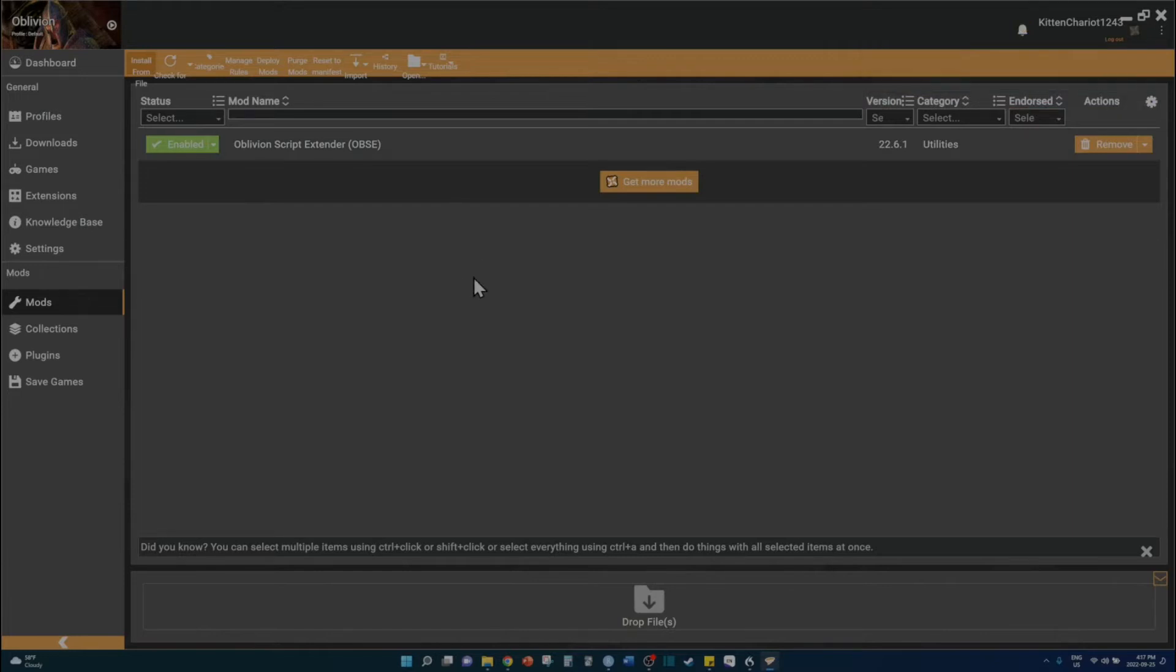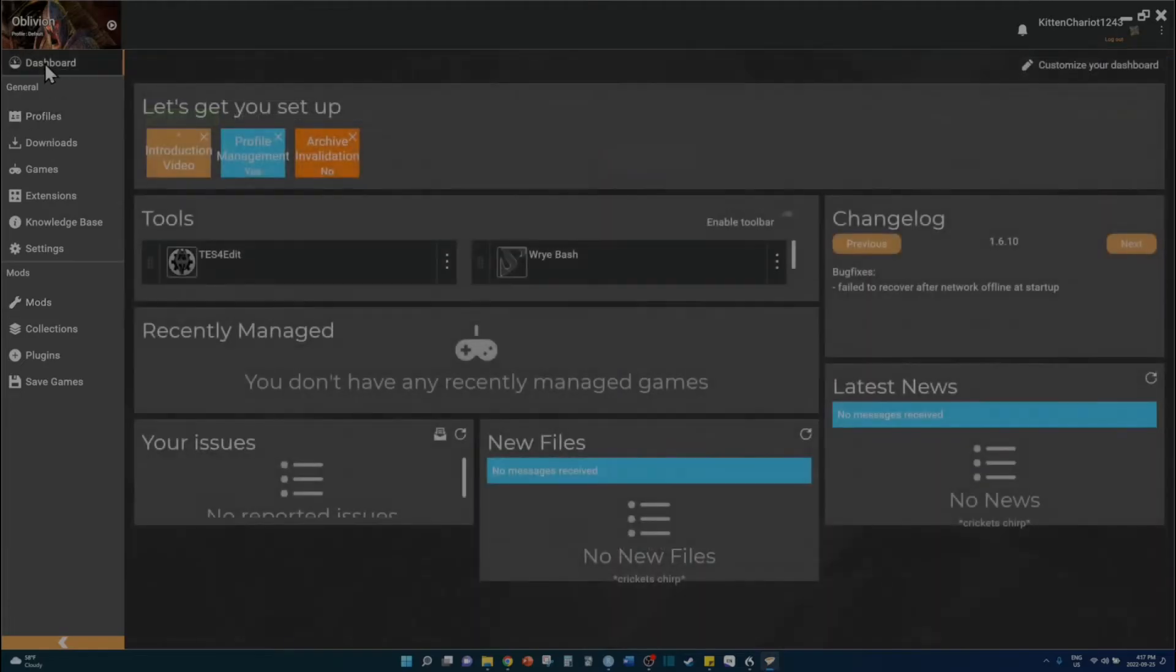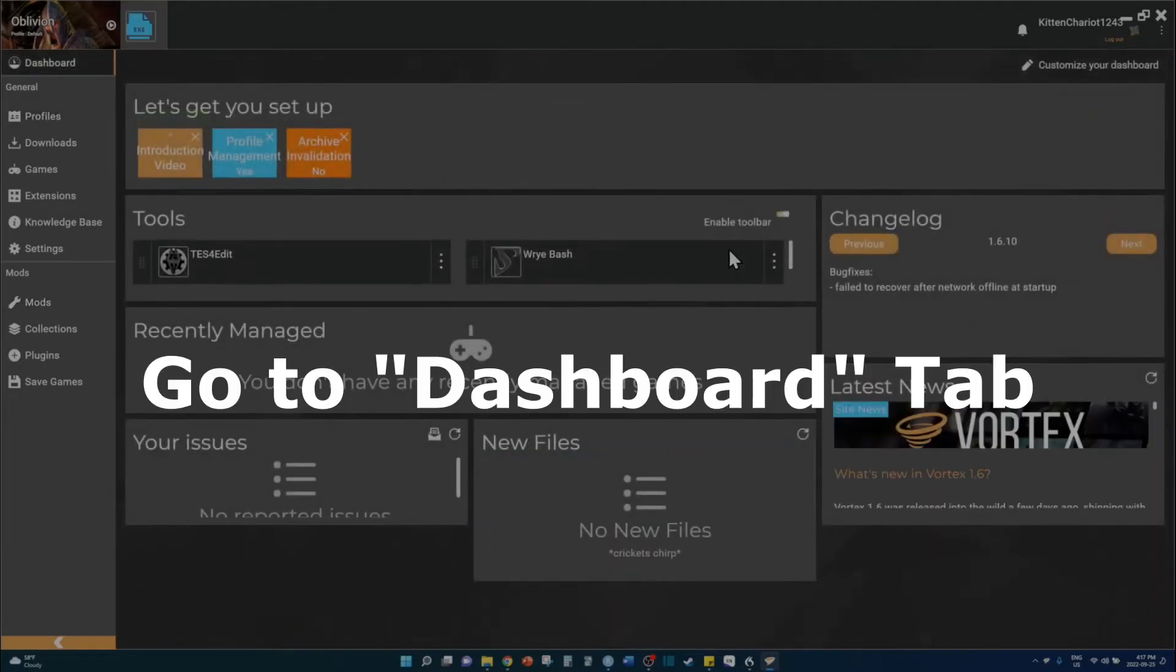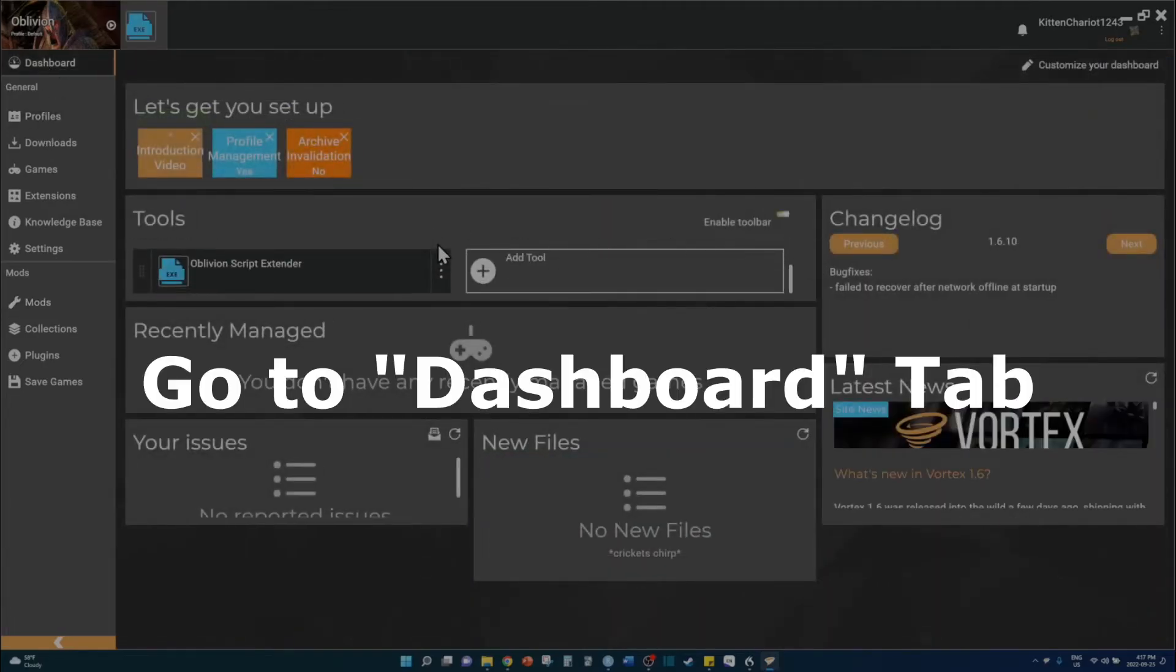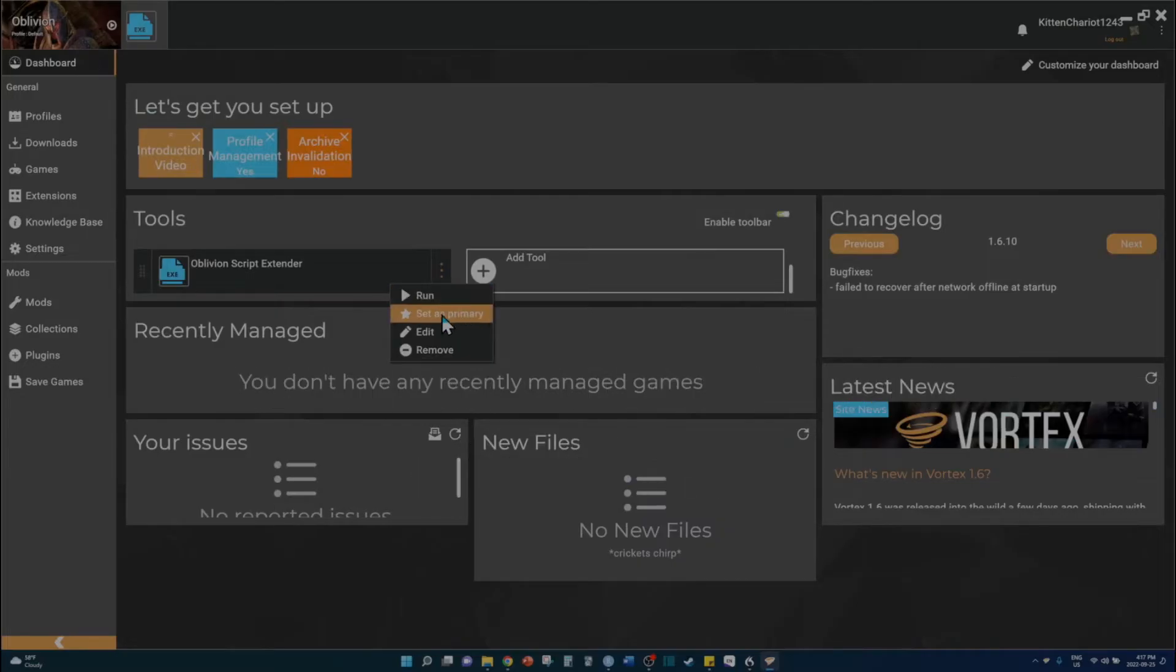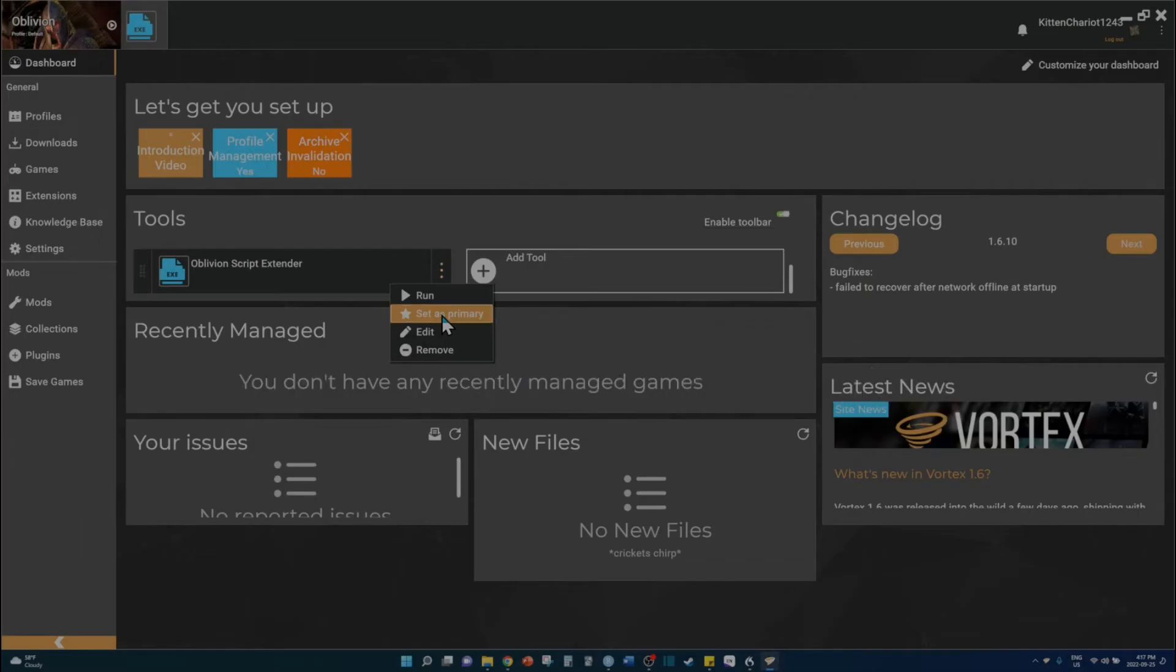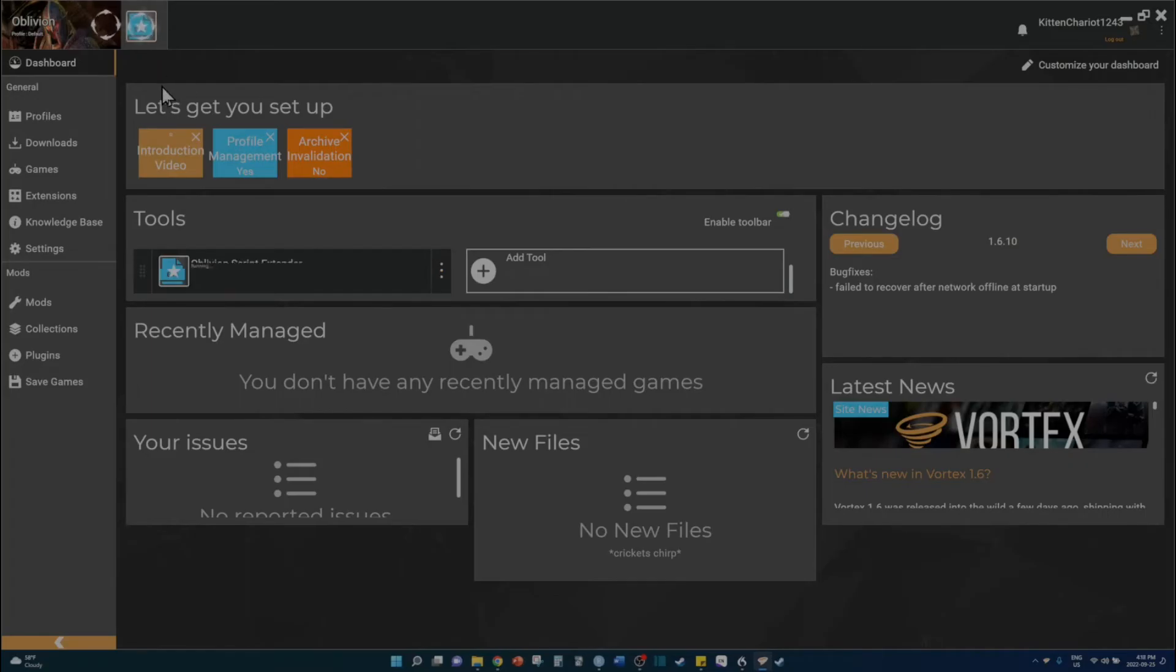However, you need to run your Oblivion profile in Vortex through OBSE for it to work. Go to your dashboard and then scroll down to the tools tab. You should see Oblivion script extender there. Click on the triple dot label and choose the menu option set as primary. Now, whenever you run Oblivion, it will do so through OBSE, thus ensuring it is active.